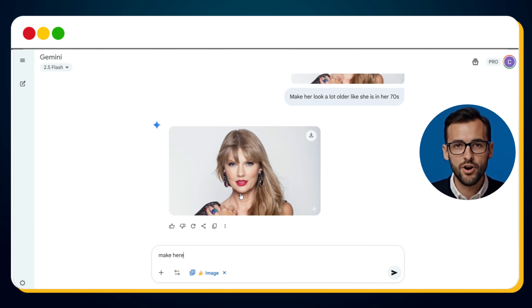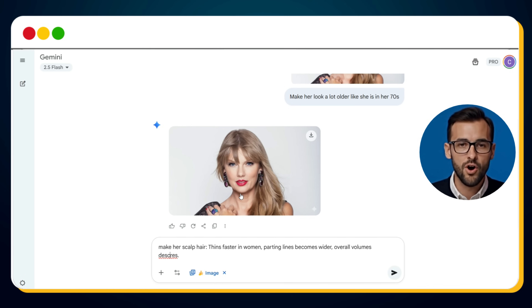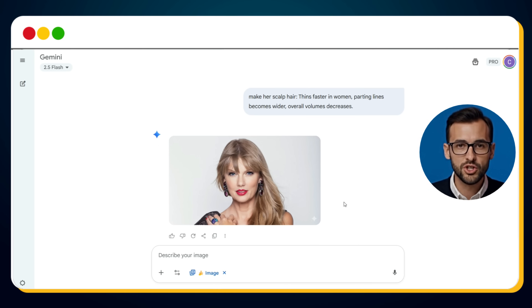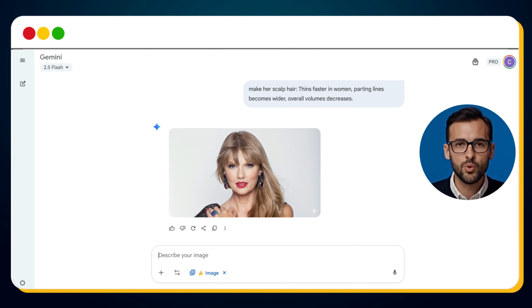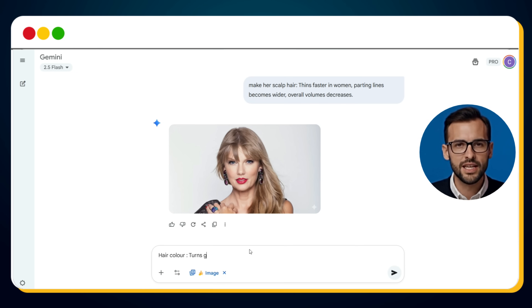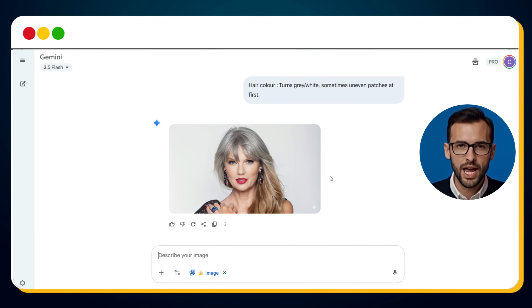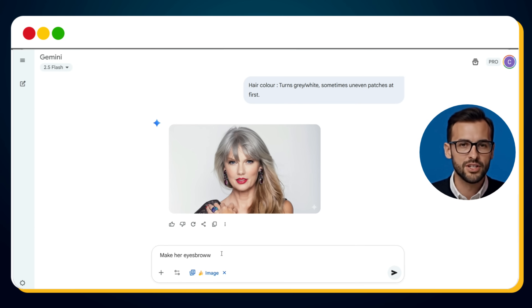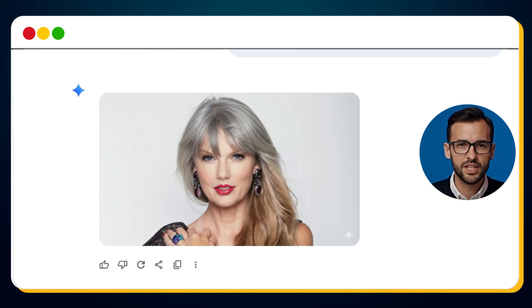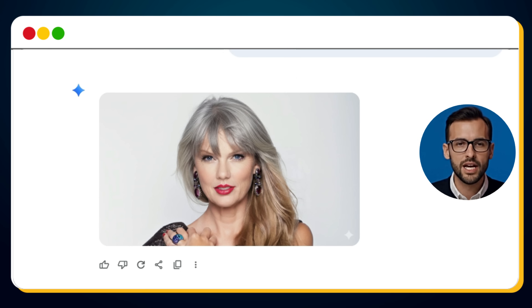So what do we do? We go step by step. First, we enter this prompt: Make her scalp hair thin — hair thins faster in women, parting line becomes wider, overall volume decreases. Now the edit shows reduced volume, closer to an aged look. Next, we add another step — Hair color turns gray/white, sometimes uneven patches at first. Now the effect becomes stronger, her hair turns gray with a more aged appearance. Finally, we refine even more: Make her eyebrows and eyelashes become thinner, sparse, lighter in color. And bingo — this final version gives us the authentic aging effect we were aiming for. The cumulative prompts layer the progression of time naturally, creating a portrait that looks genuinely older instead of a single exaggerated filter.